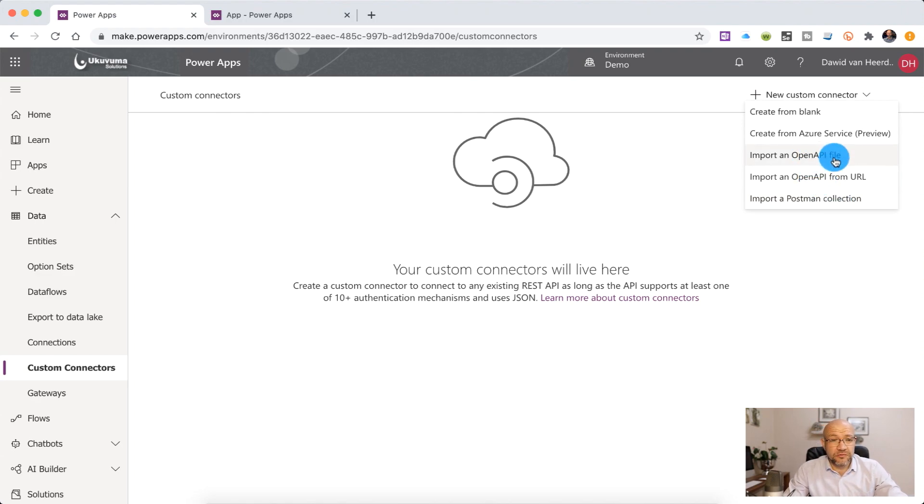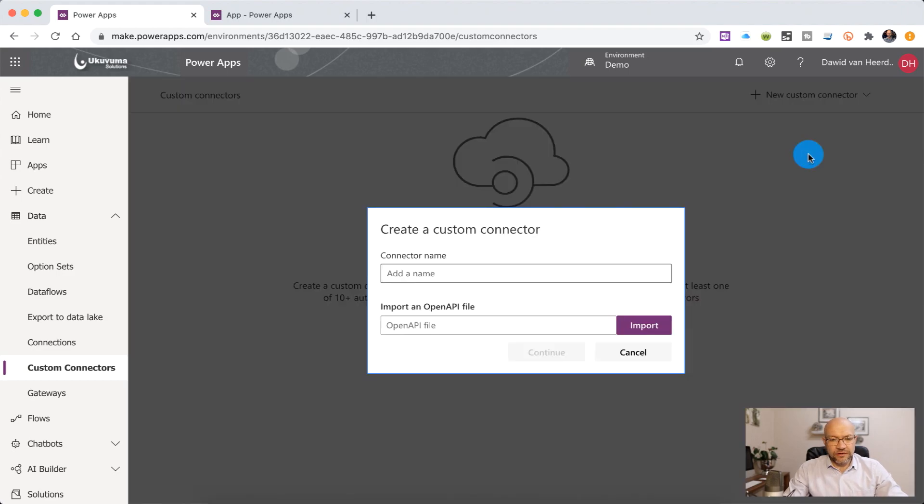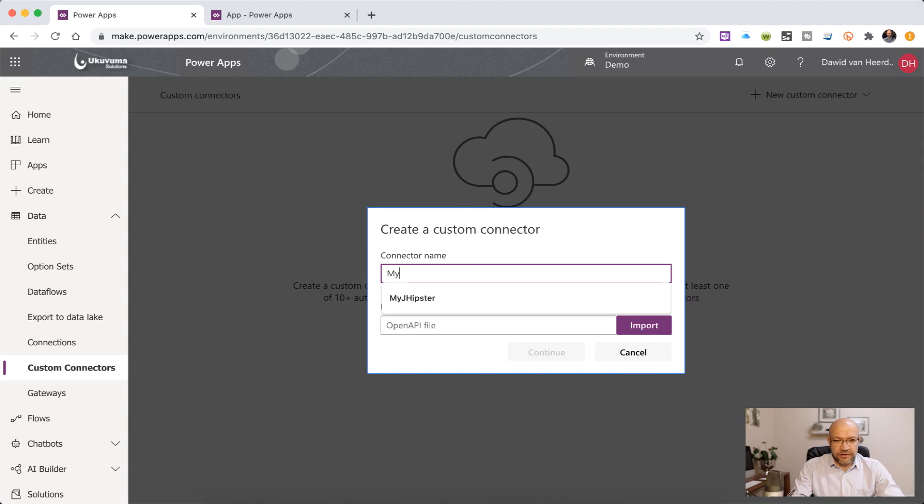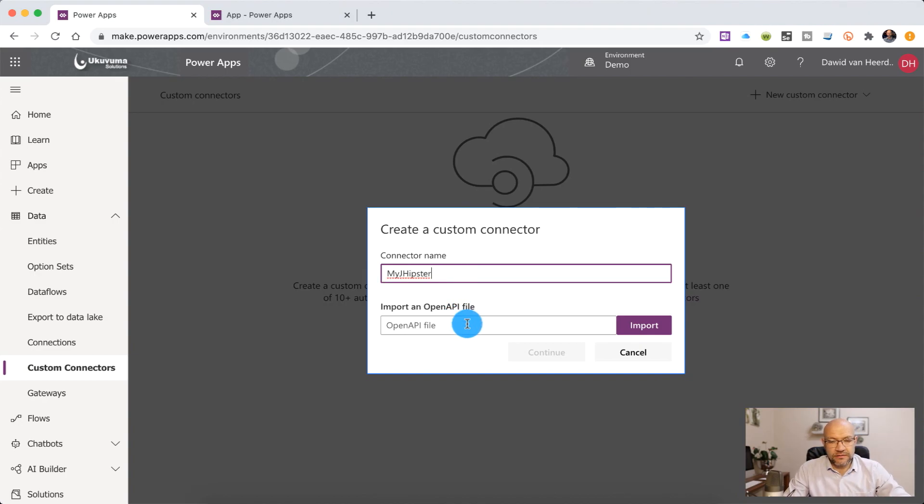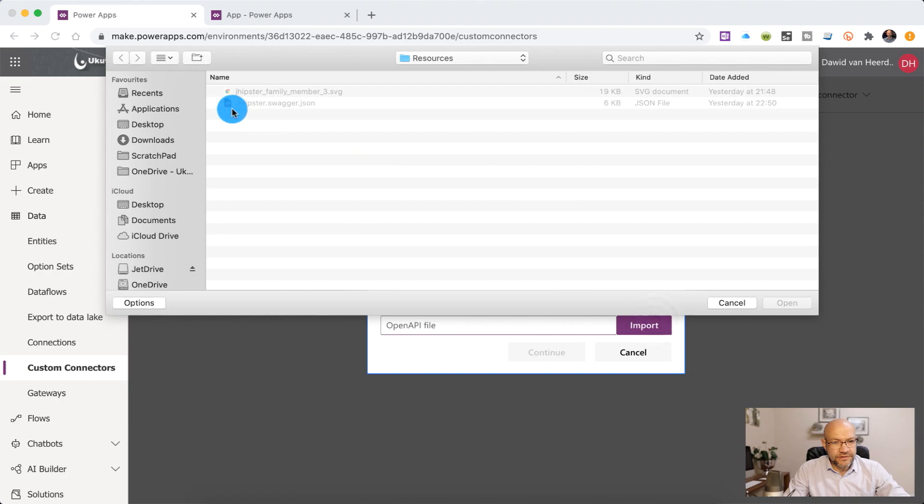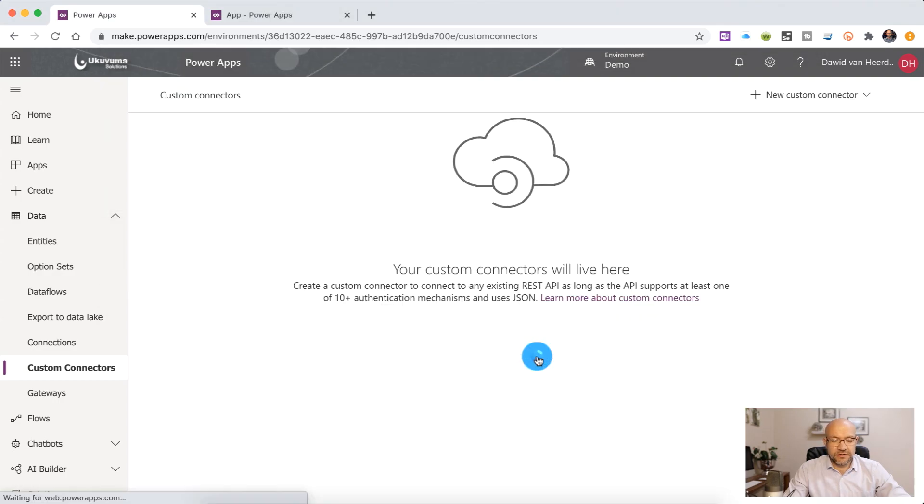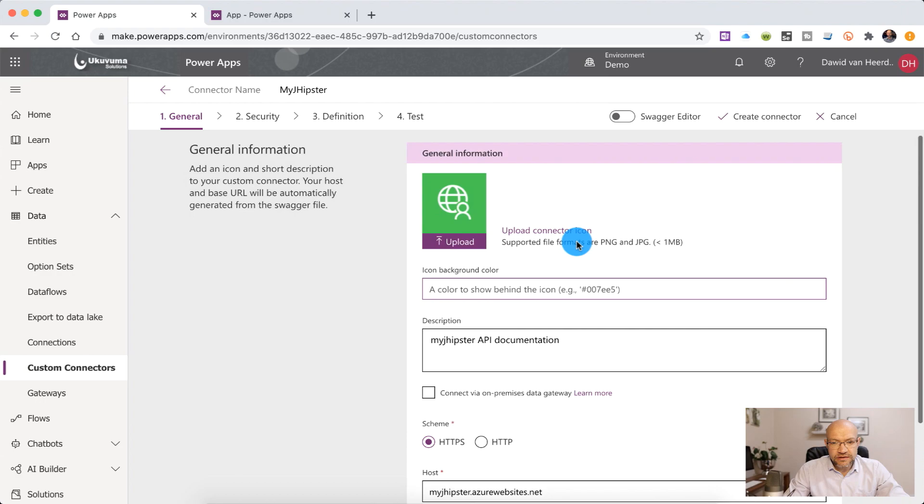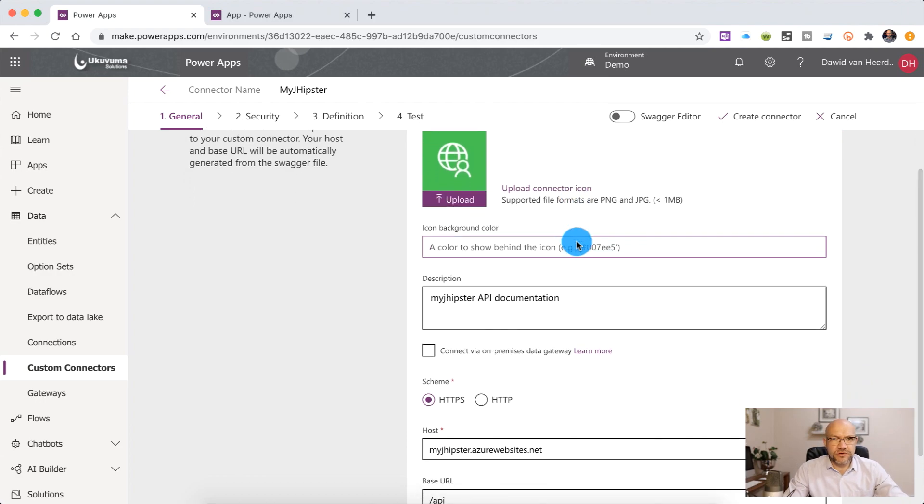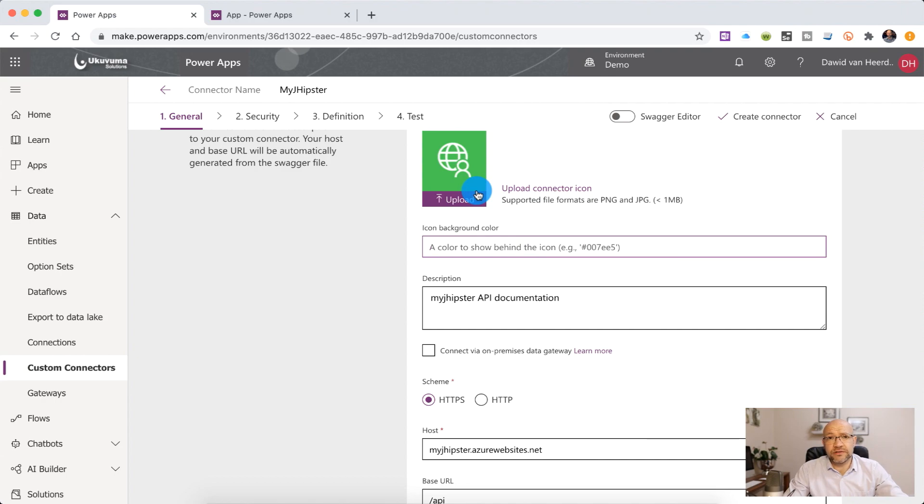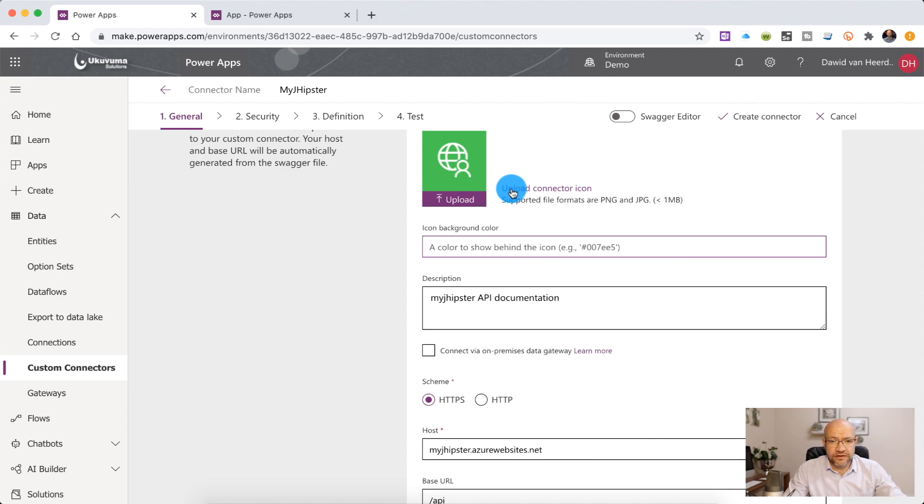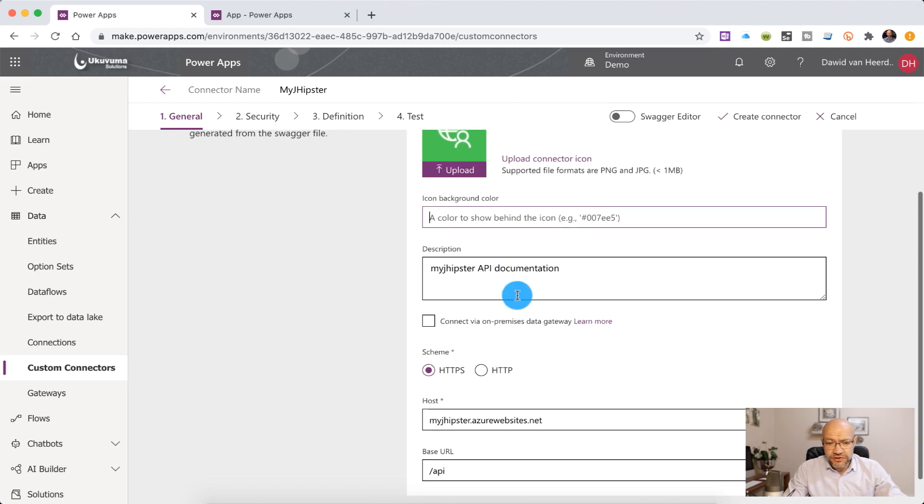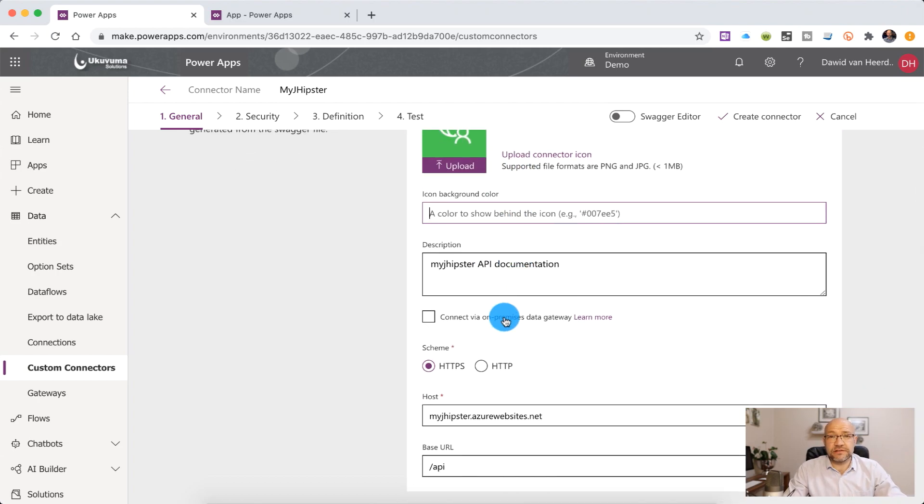All right, so let's go and import the file that we received from Sandra. Call this MyJHipster, and select the Swagger file that we received earlier on. Click on Continue, and here you'll see that it's actually giving us a few options to tweak the Swagger file if we need to. We've got an image. It's not going to help anything to the users. This is more for the app makers to easily identify the connector that we're creating. The description, we don't need to change any of this. This is a very well-structured Swagger file. In the middle, we can go and specify an on-premises data gateway. Now, this is very exciting, and it means that we can connect to an API, even though it's hosted on-premises.